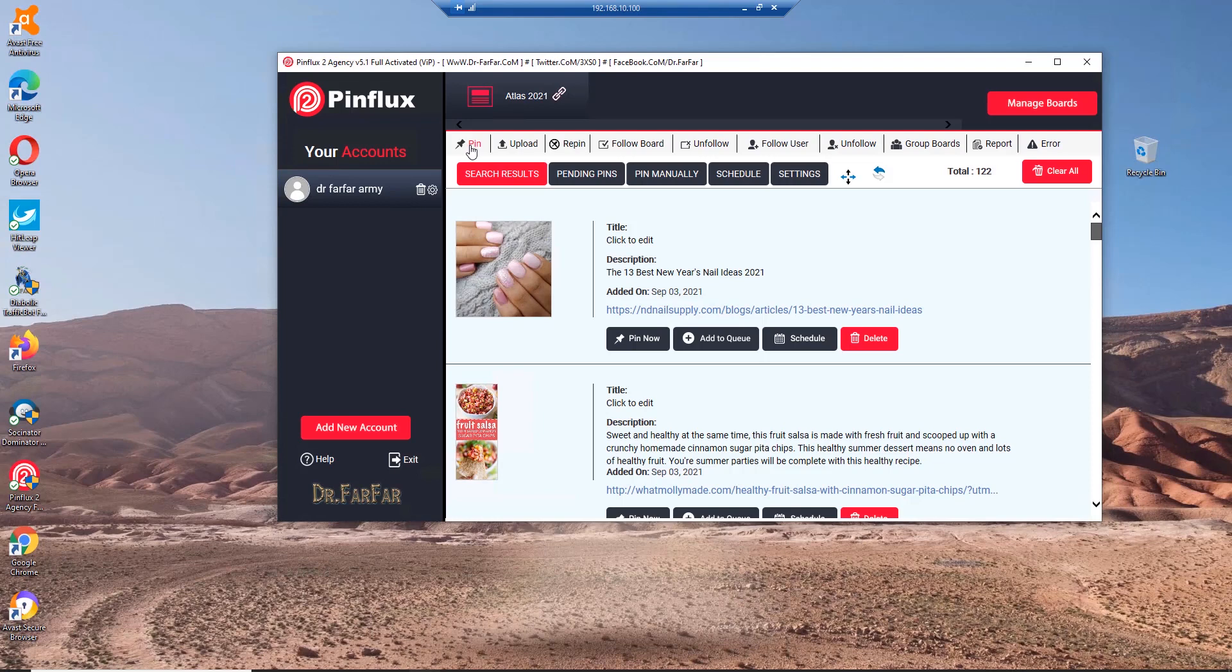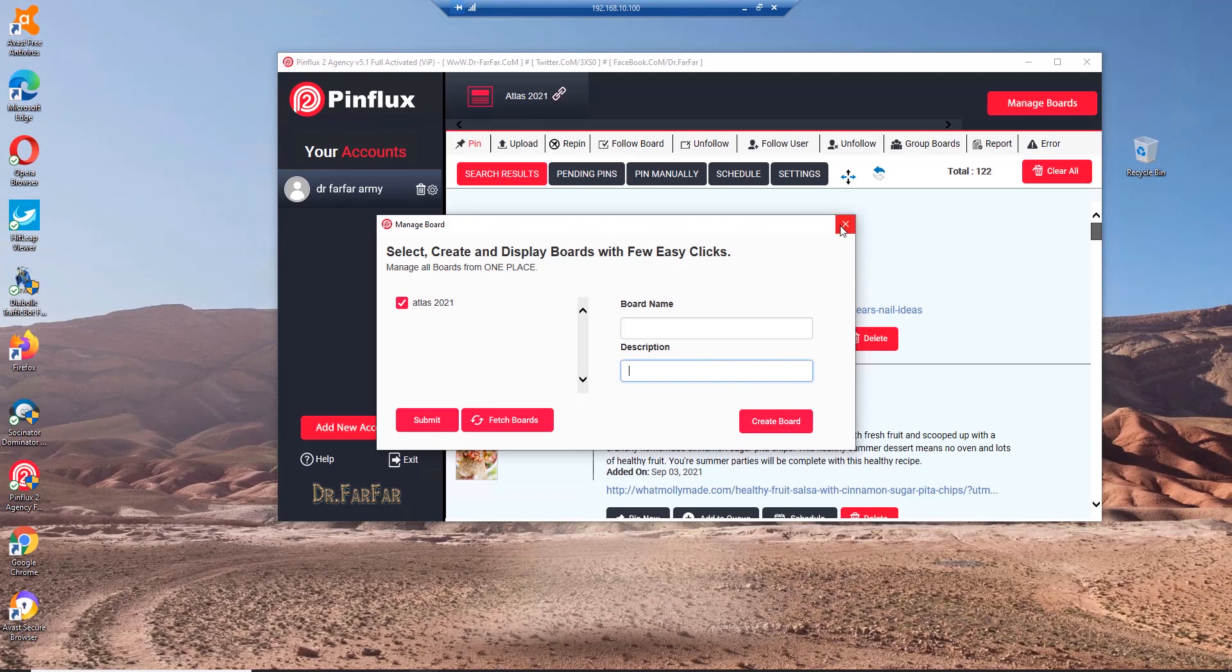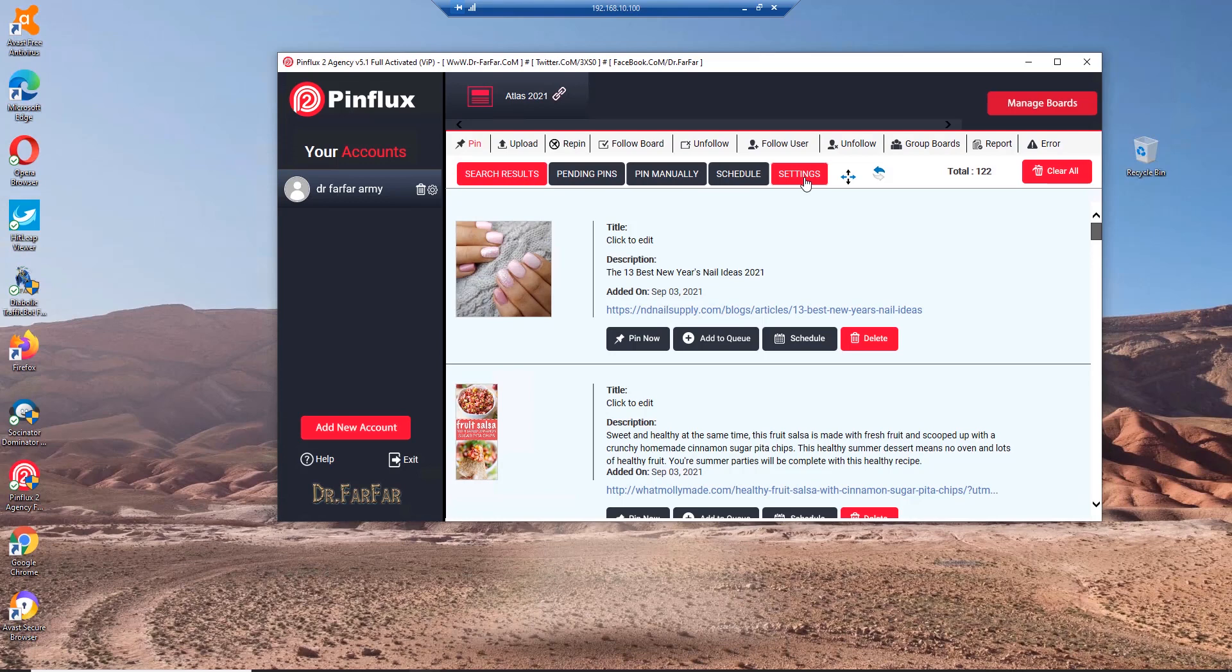The software will prompt you to create a board. You just go to Pinterest, create a board with a board name and description and submit or create a board. As long as you add the board, it will work.